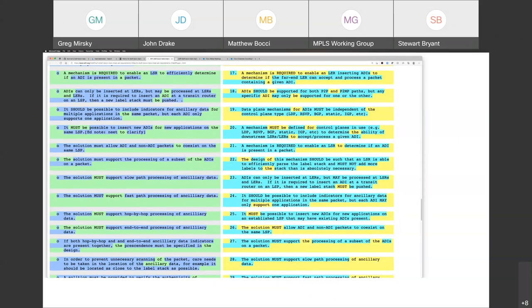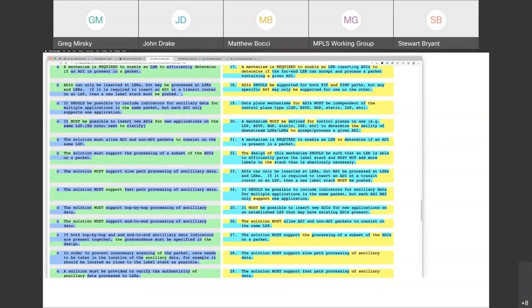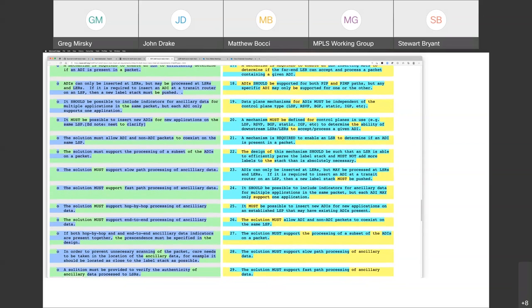So we're on requirement 19: data plane mechanisms must be independent of the control plane type. Is everyone okay with that? Yes.